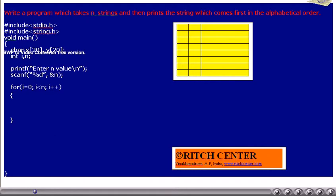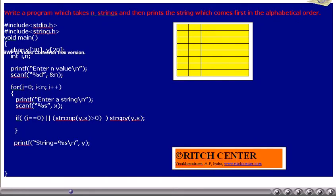However, the first time, whatever we enter will be blindly copied to y. Once we come out from the for loop, the variable y contains the string which comes first in the alphabetical order compared to all the other strings. The same will be printed with the printf statement.